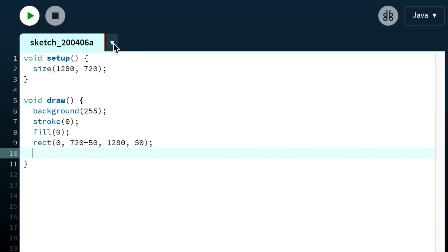Now we need to draw the square that will be jumping. Let's pick a colour — maybe a reddish colour?